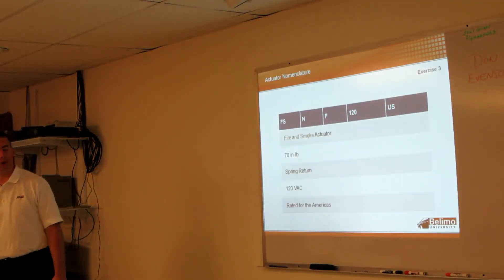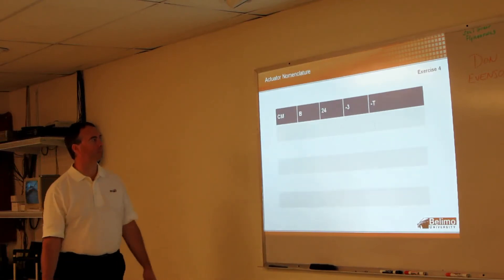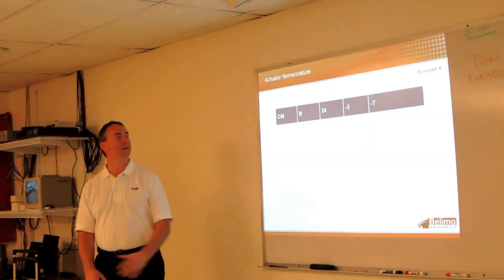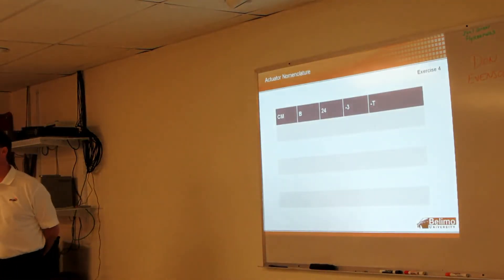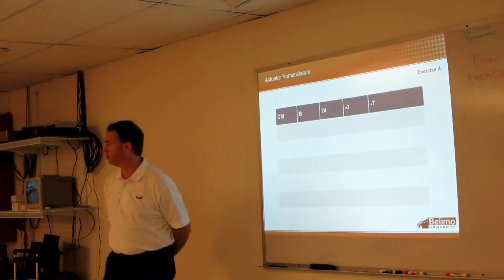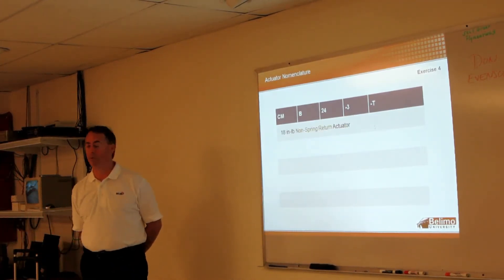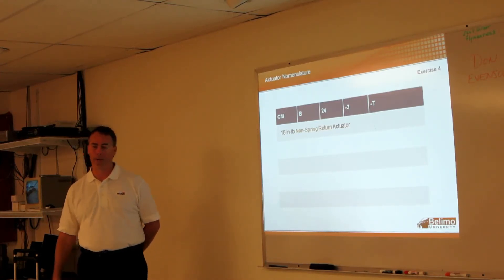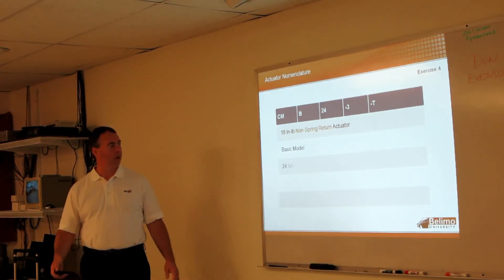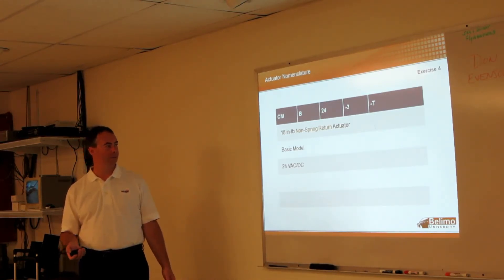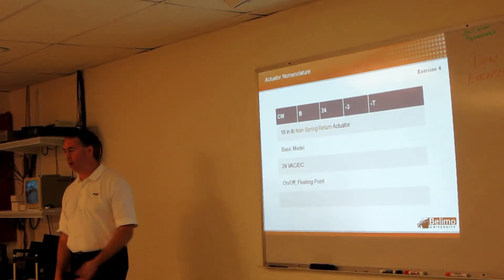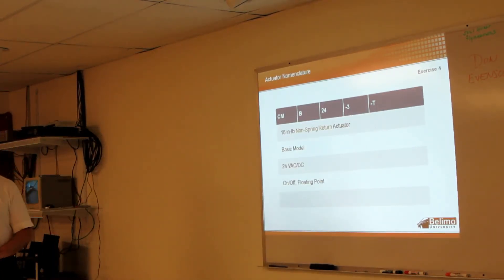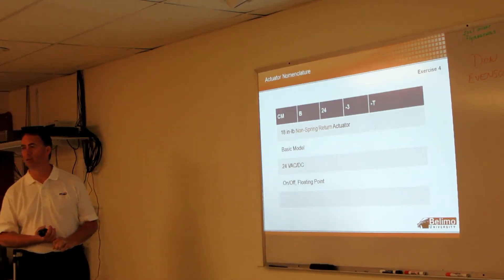I think this is the last one. CM - we didn't really mention CM but it's in there. Right, non-spring. 18 inch-pound non-spring. The B? 24 volt. Dash 3? Control. Yeah, floating control or on-off. With our non-spring actuators, the dash 3 serves both our floating and our two position. Dash T option? Terminal strip.